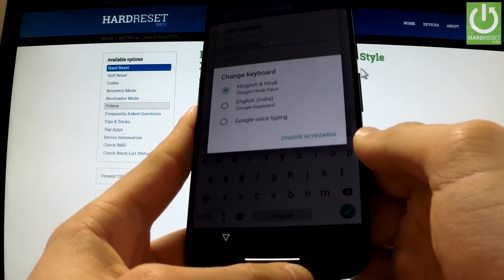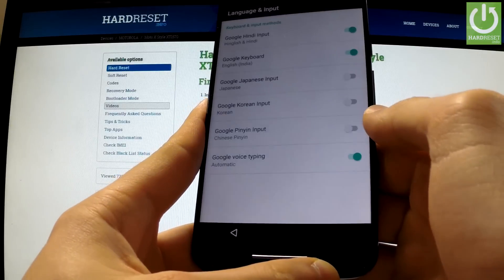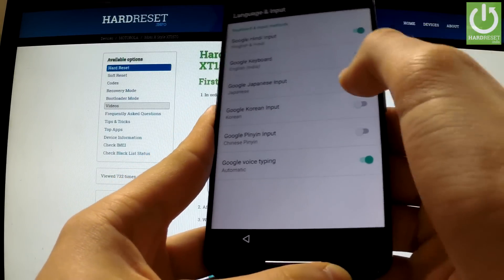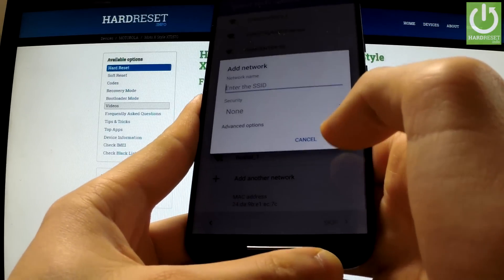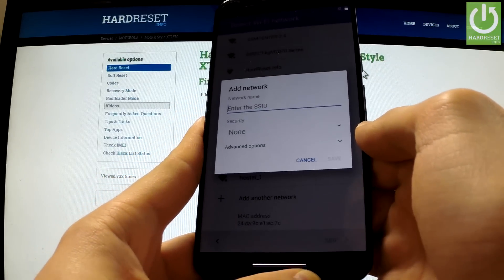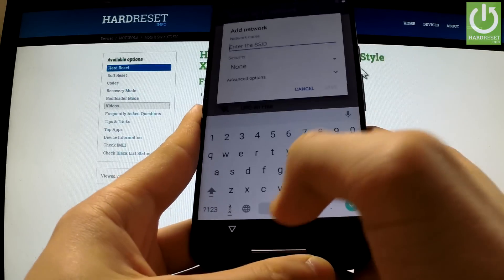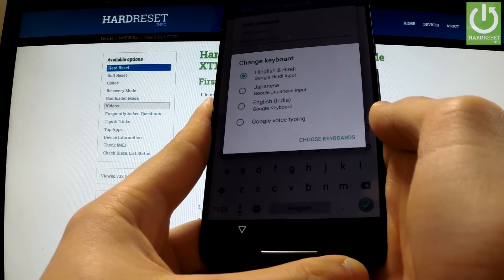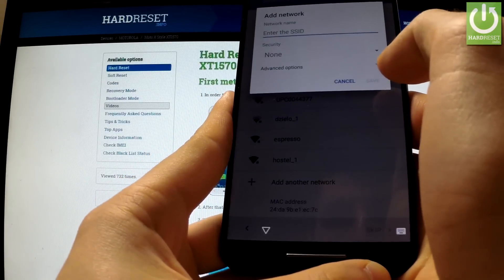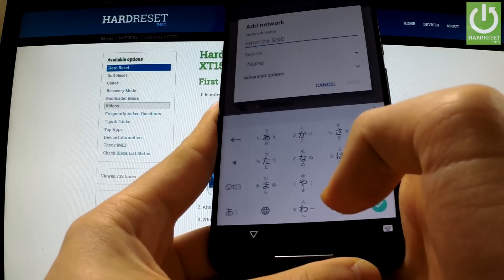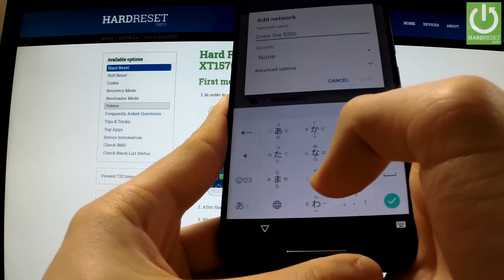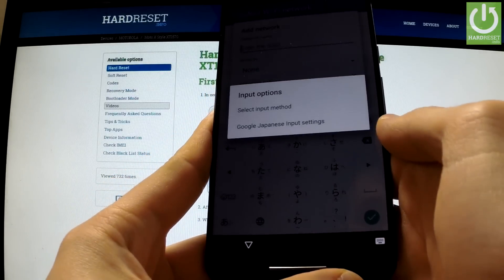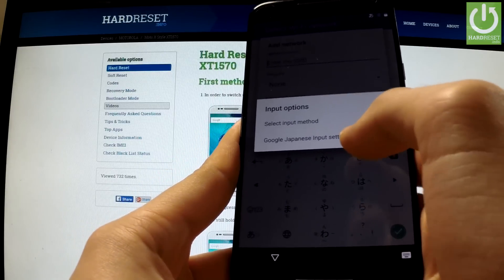Now we have to hold down the earth icon for a few seconds. When the change keyboard menu appears in front of you, we should tap choose keyboards, then activate Google Japanese Input and go back. Open the keyboard by going to add another network and hold down the earth icon one more time. Now choose Japanese.